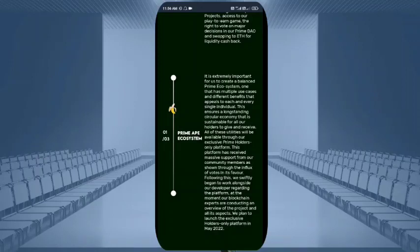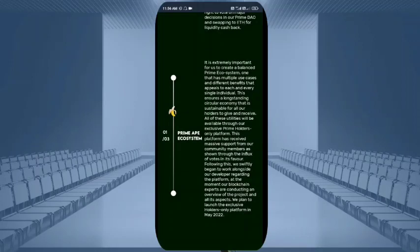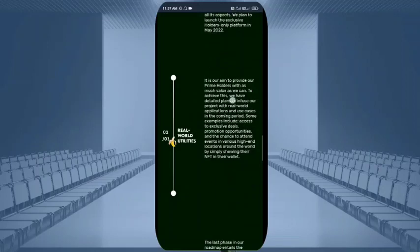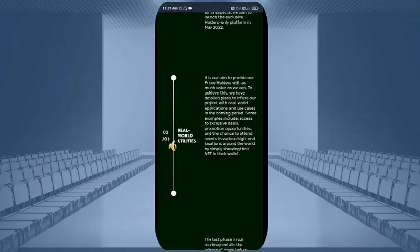Blockchain experts are conducting an overview of the project. They plan to launch the exclusive holders platform in May 2022. In May 2022, prime holders will achieve plans to infuse the project with real world applications based on this website.